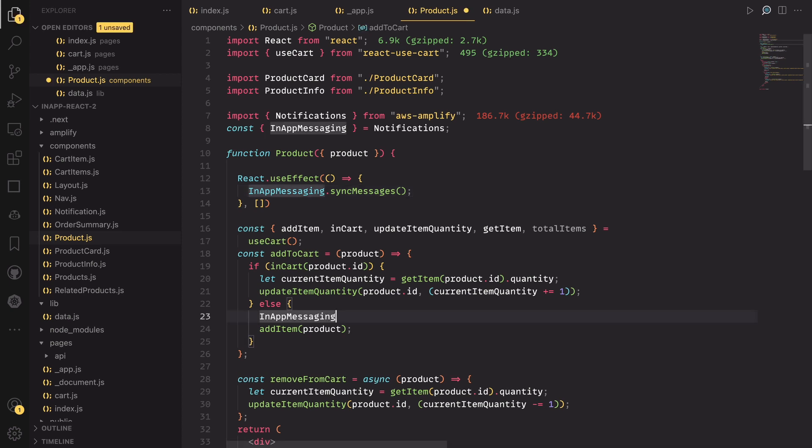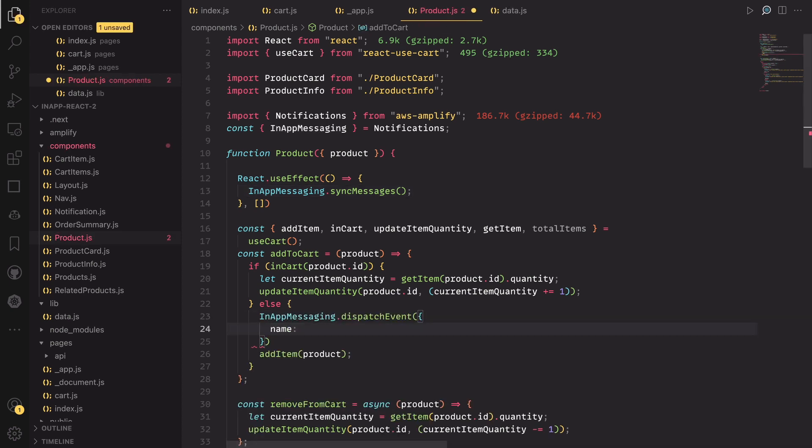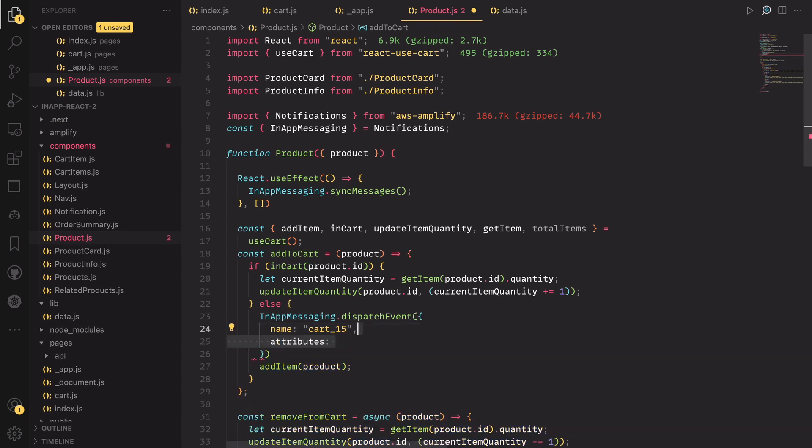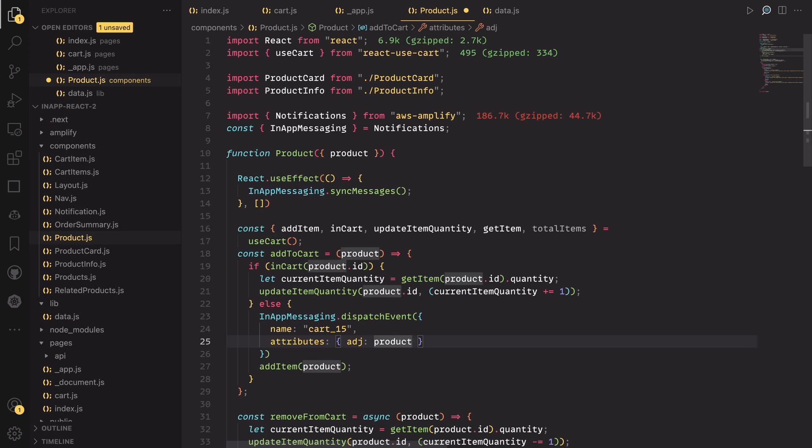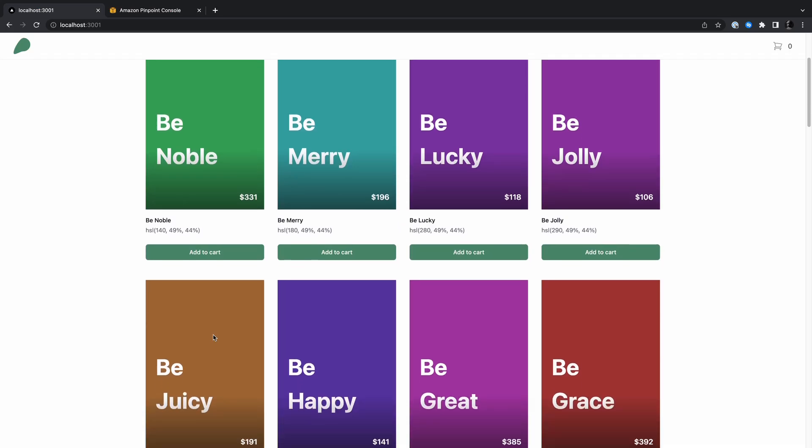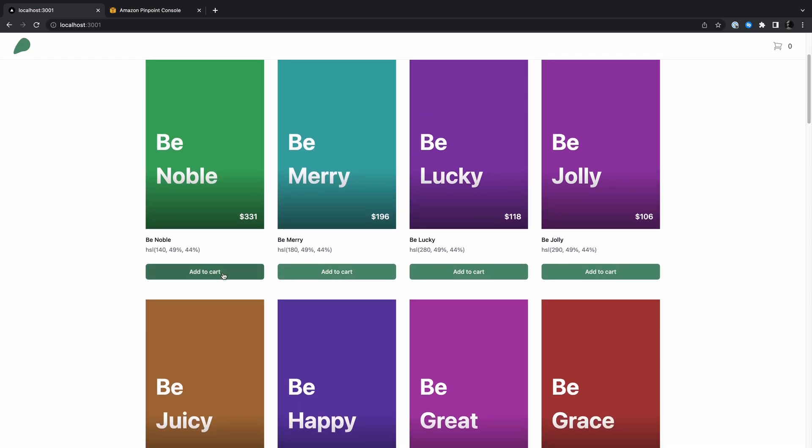The dispatch event method takes an object where we can set the name of the event. And the name must match the event name we created when we created the campaign. And with that, we've passed our first condition. As for the second condition, we need to set the attribute of the event to the product's adjective. Now, anytime the product adjective matches what Pinpoint is expecting, it will trigger the event. And I'll head back to the browser and let's see if everything is working as expected.